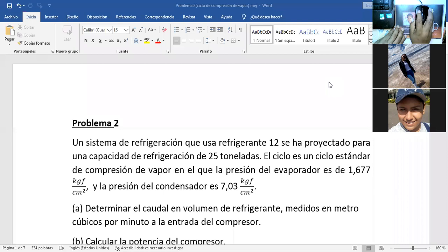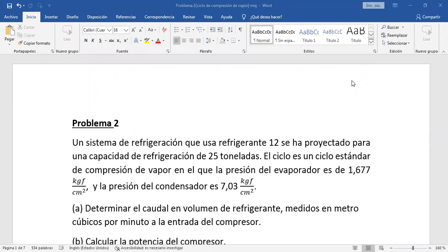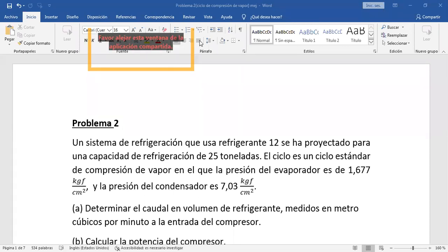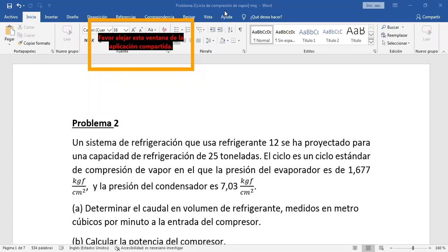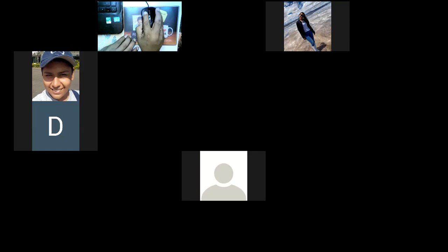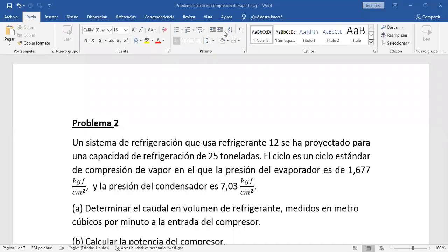¿Se ve la pantalla, jóvenes? Sí, ingeniero. Perfecto. Entonces vamos leyendo este problema para poder resolver. Acá colocamos esto por aquí para que no nos estorbe. Ya está. Dejo de compartir para eliminar ese recuadro naranja.